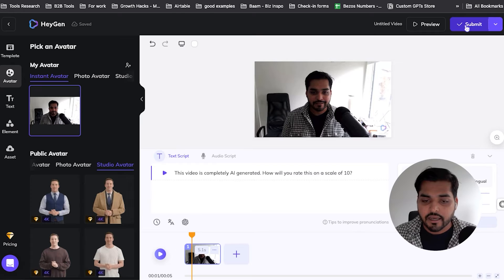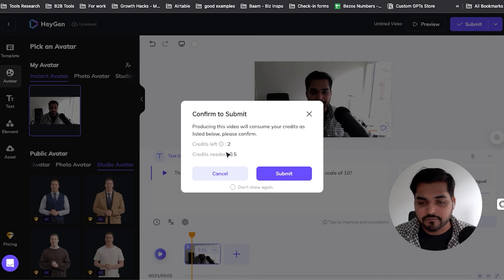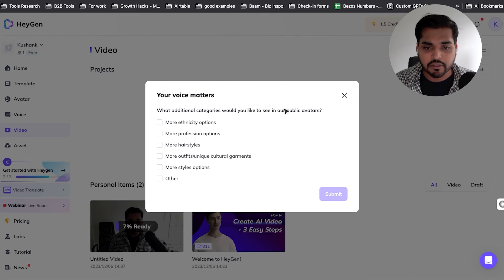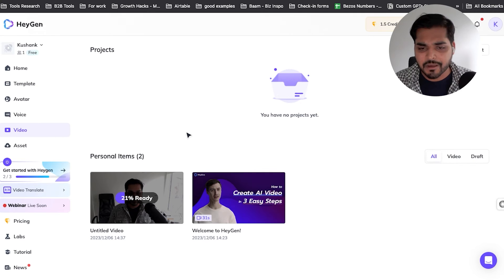Once you're happy with the video — whether it's just you talking or you've added templates or elements — hit submit and it will generate the video with you talking. Note that when you preview before submitting, it won't show your face changing with the script, since that takes a lot of computational power. You can just listen to how well the script sounds, and once you're happy, submit the video. It will use some credits. On a new account, you have two credits and a shorter video takes about half a credit. Make sure you're happy with the script before submitting, because you'll lose those credits.